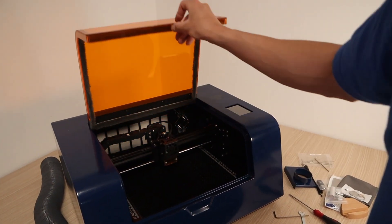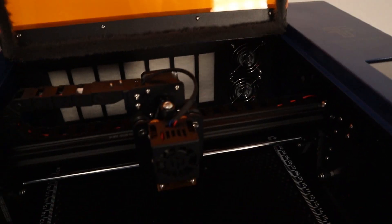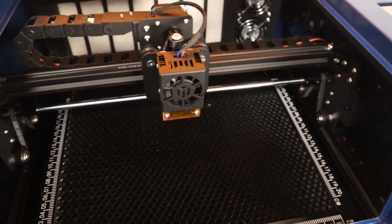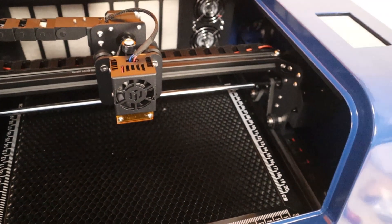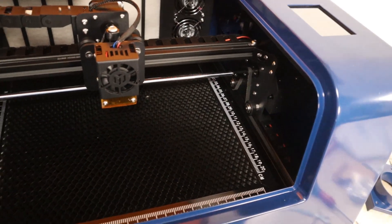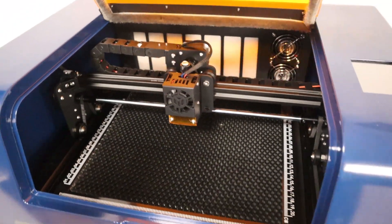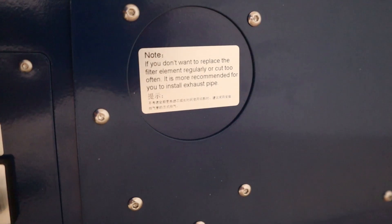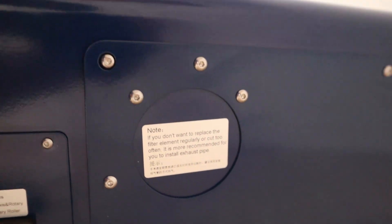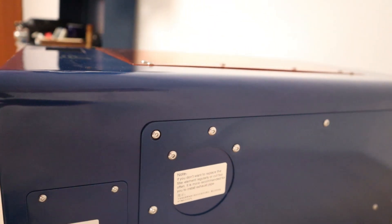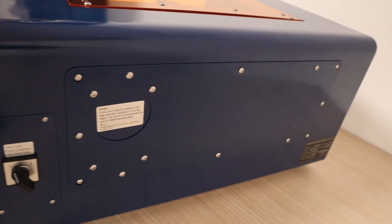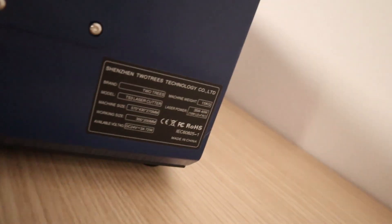The Two Trees TS3 took a different design route from what we usually see with diode laser engravers. Instead of an open frame design, they went with an enclosed design style that we usually see with CO2 lasers. The enclosed design helps with smoke and odor management. This way you will not need to buy or build an additional ventilation chamber if you want to use this machine indoors.